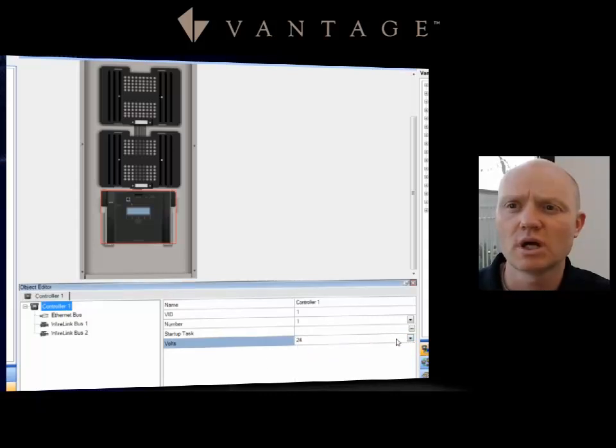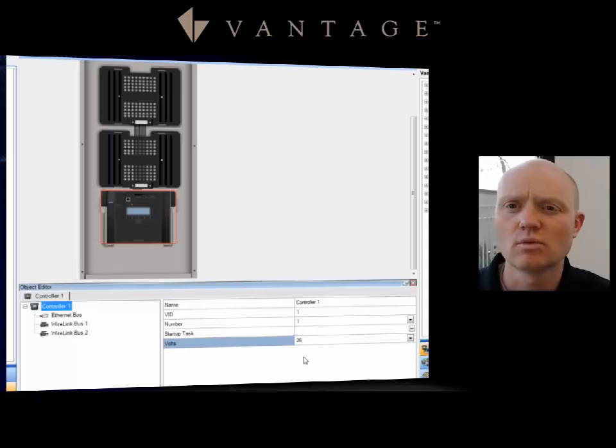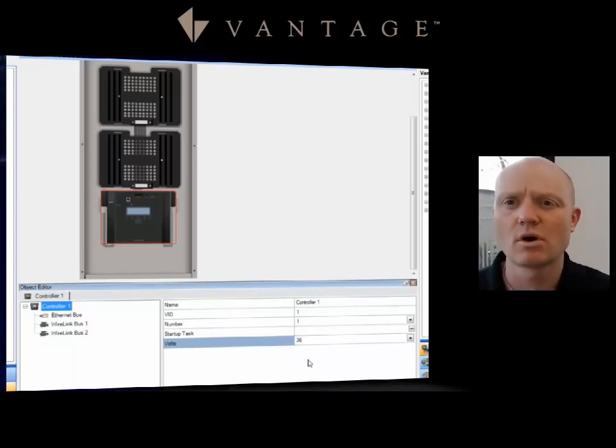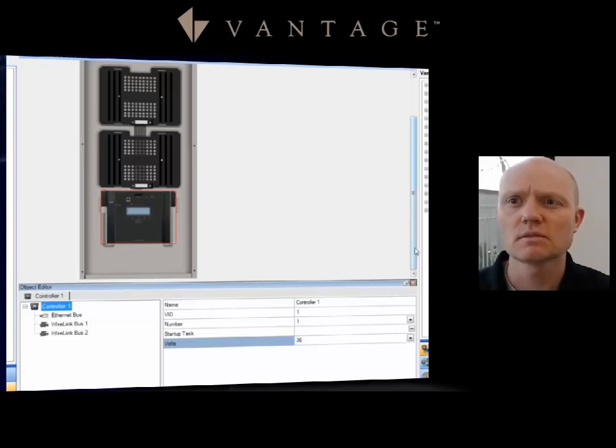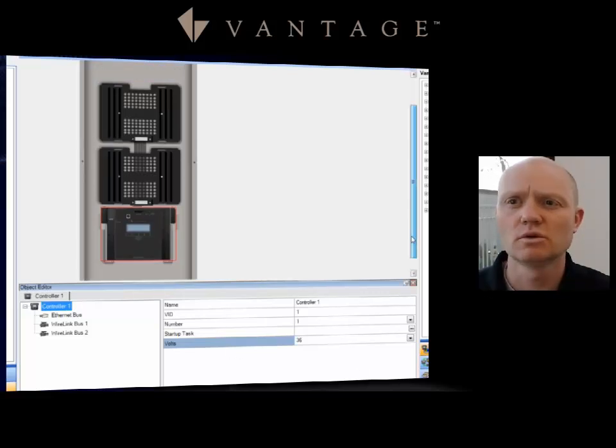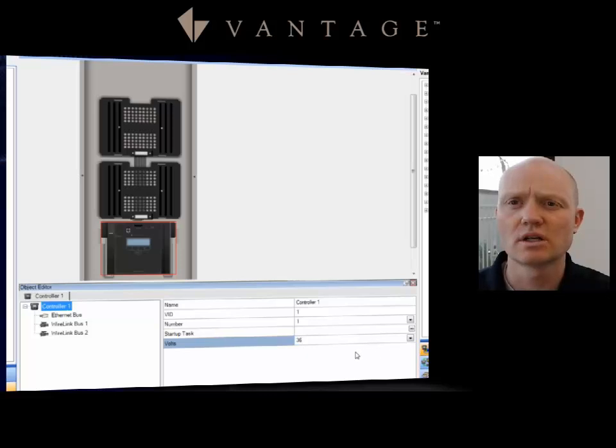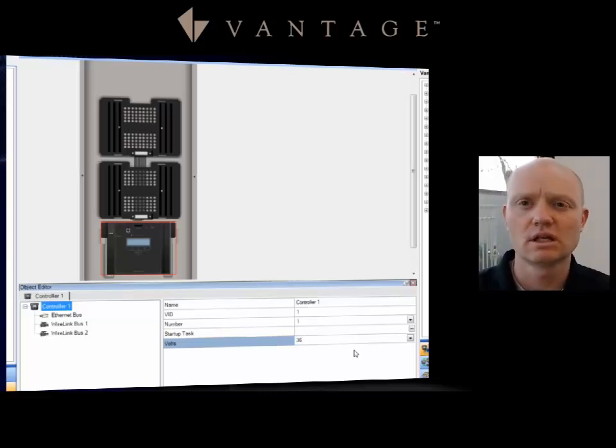I also have the ability to adjust between the 36 volt or the 24 volt, depending on which controller I have on the project. Notice it will give me an error every time I program if I have the wrong voltage selected.